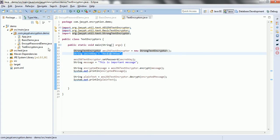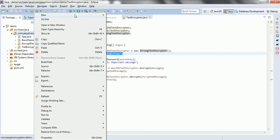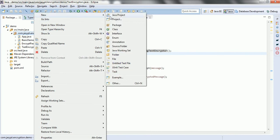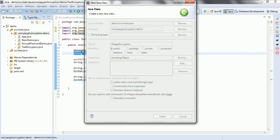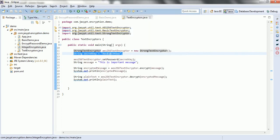Let me open my Eclipse. Right-click, New Class. Let us name it IntegerEncryptors. Click on public static void main and then click Finish.